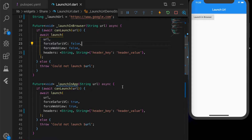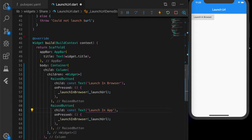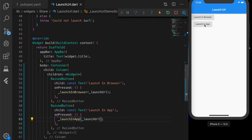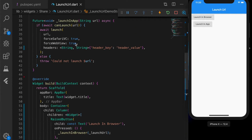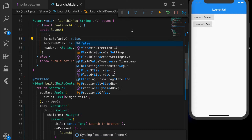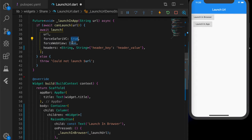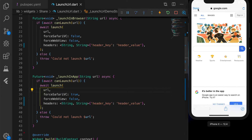Now let's launch the URL inside the app. Change 'forceSafariViewController' to true and 'forceWebView' to false, then add another button and call this function. When you click the second button it will launch the URL inside the app. Setting 'forceSafariViewController' to false will launch it in the browser instead.